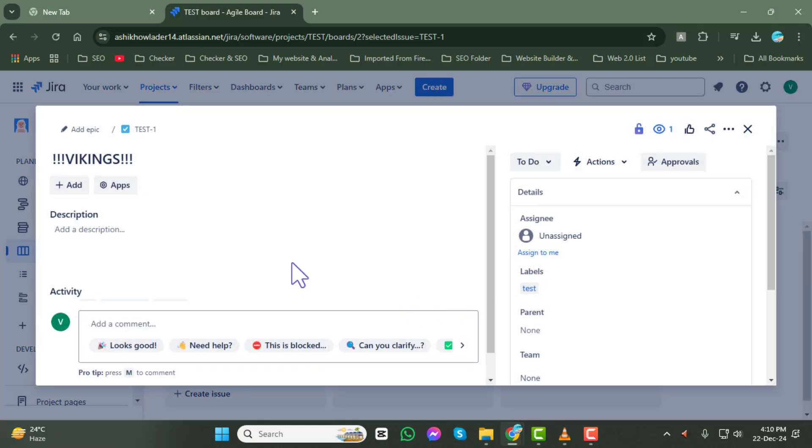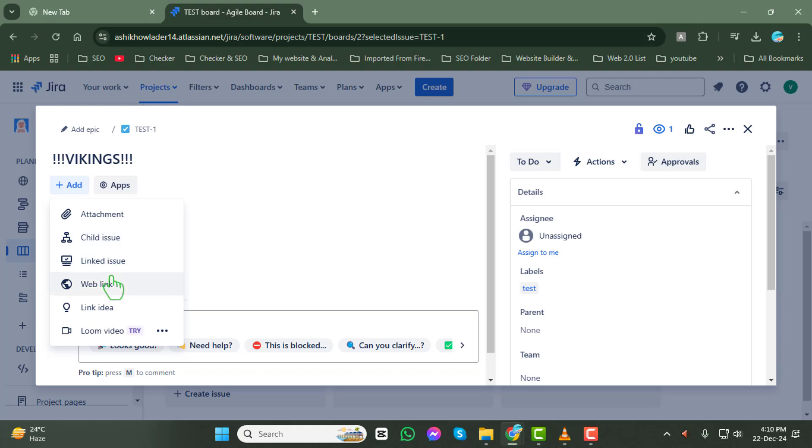Step 6. In the issue details panel, click on the add button. From the drop-down menu, select web link to proceed.